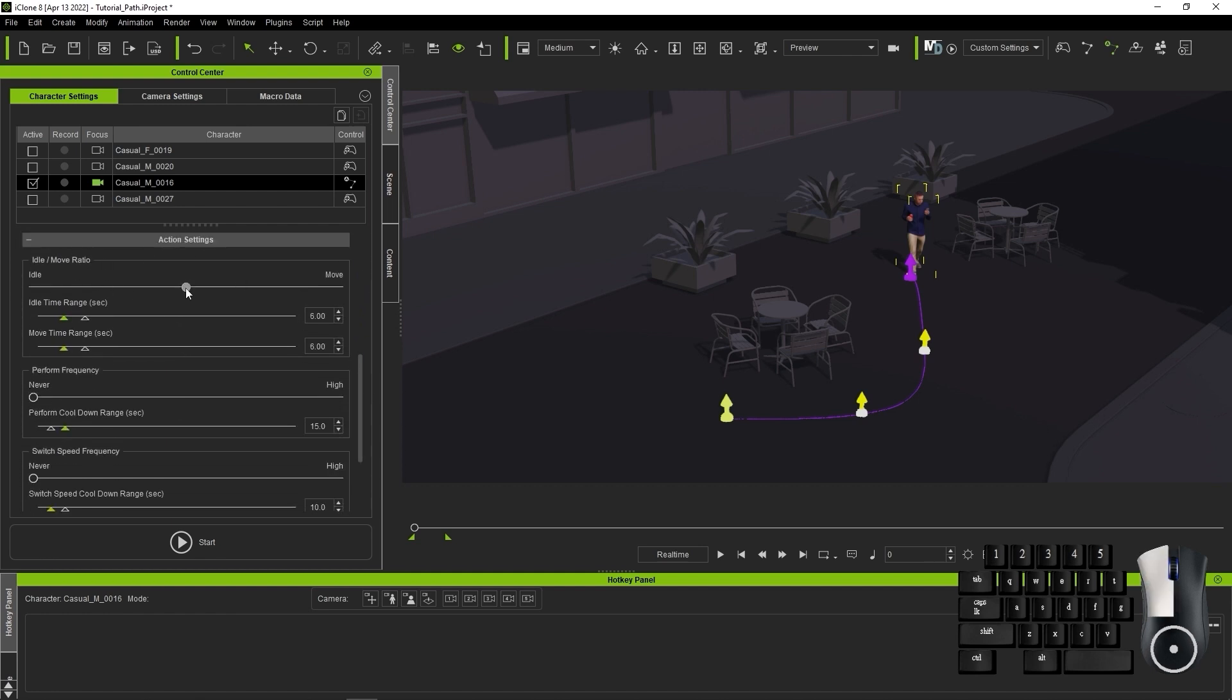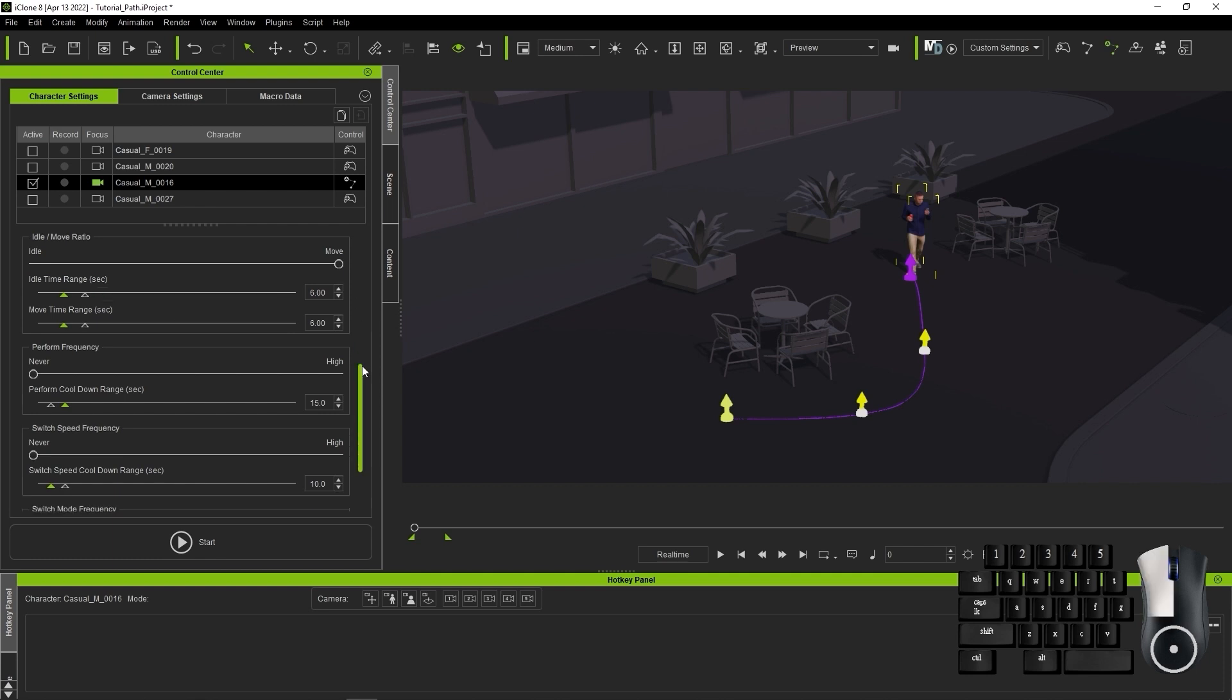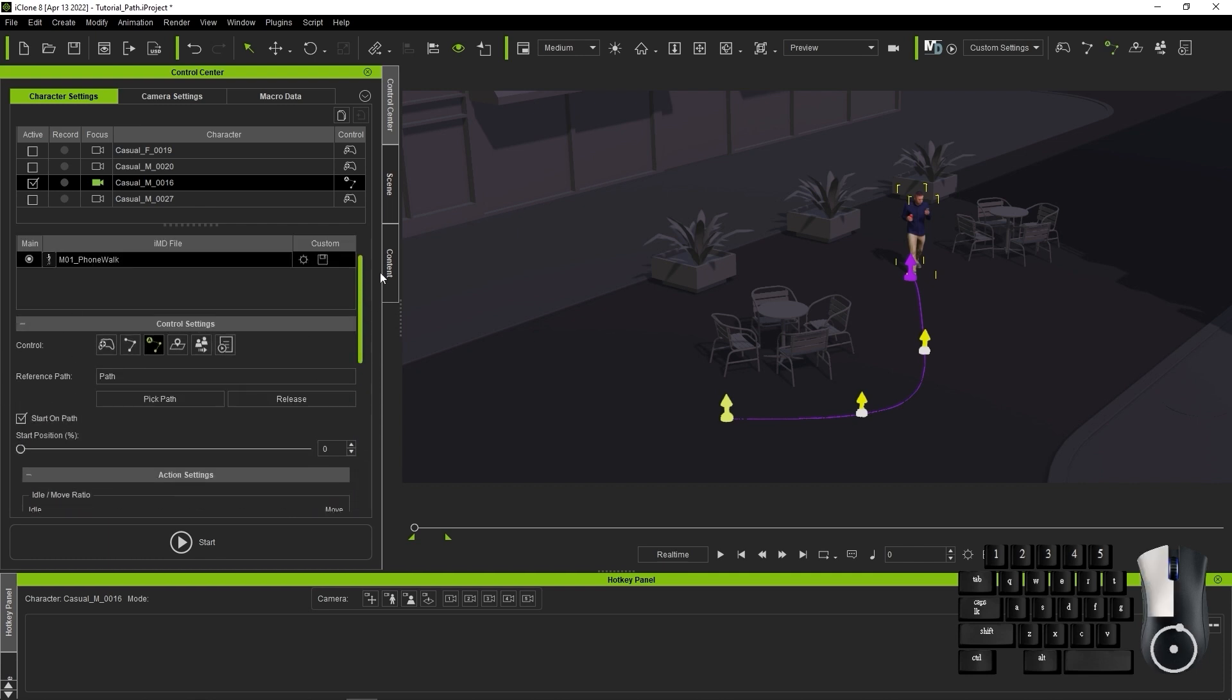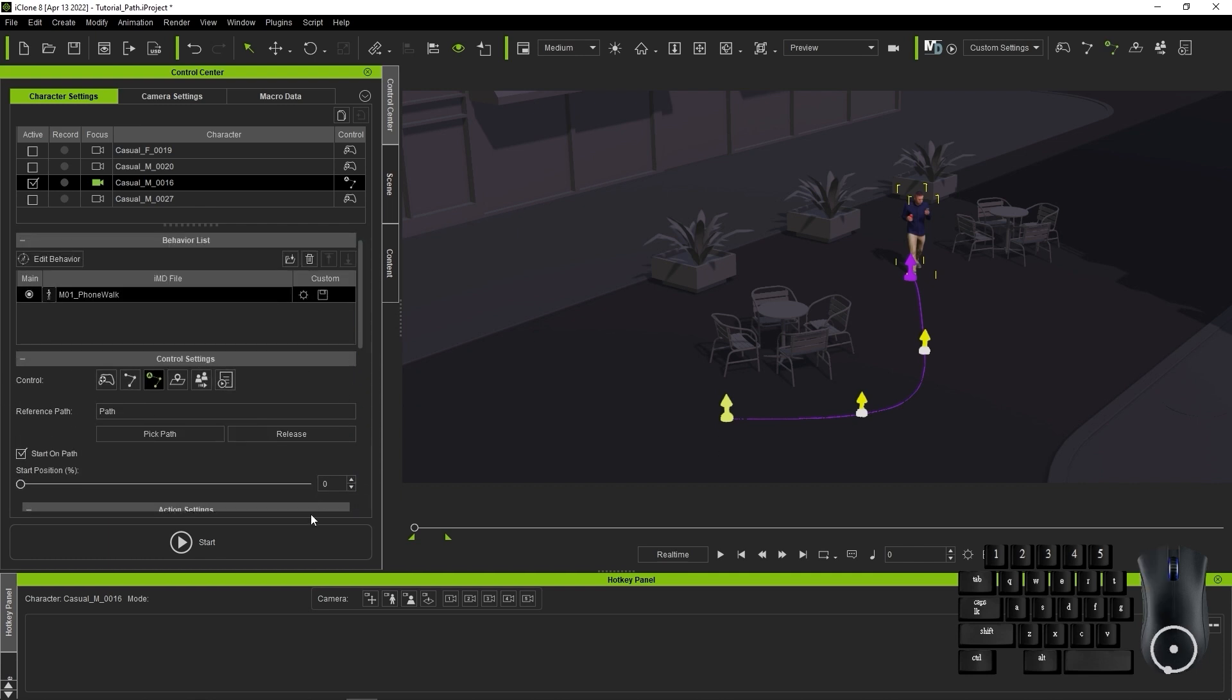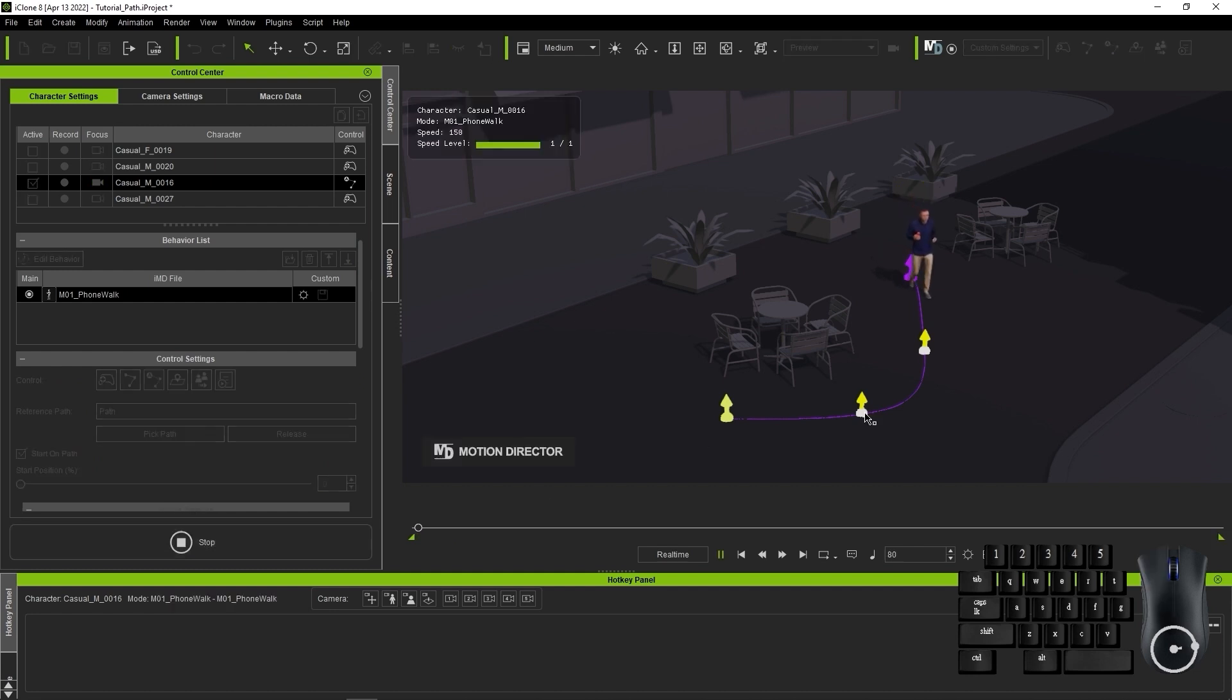What I'm going to do here is tweak the Idle Move Ratio value higher in order to keep the character moving. There are various other time range settings here that you can adjust below, but let's keep it simple for now. The other values are dependent on the speed and perform of your IMD file.